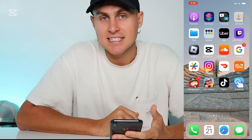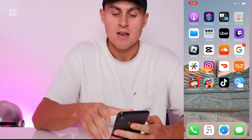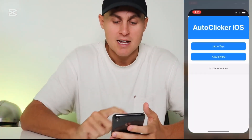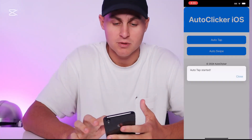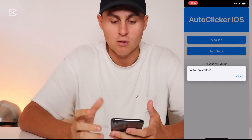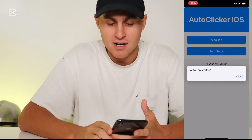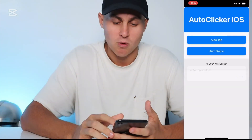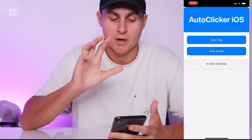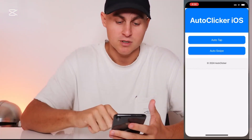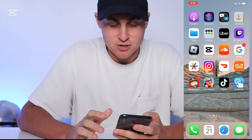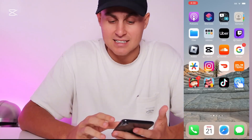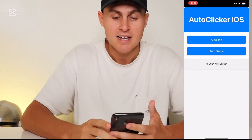What we're going to be getting is this app called Auto Click. As you can see, I'm screen sharing on my iPhone right now. Once we open this up, we can choose to auto tap or auto swipe. If you want to auto tap, you press that and it's going to say auto tap has started. Press close and it's now auto tapping in the last spot where you tapped on your screen. If you want to stop, you just scroll out and it's done. It is that easy.